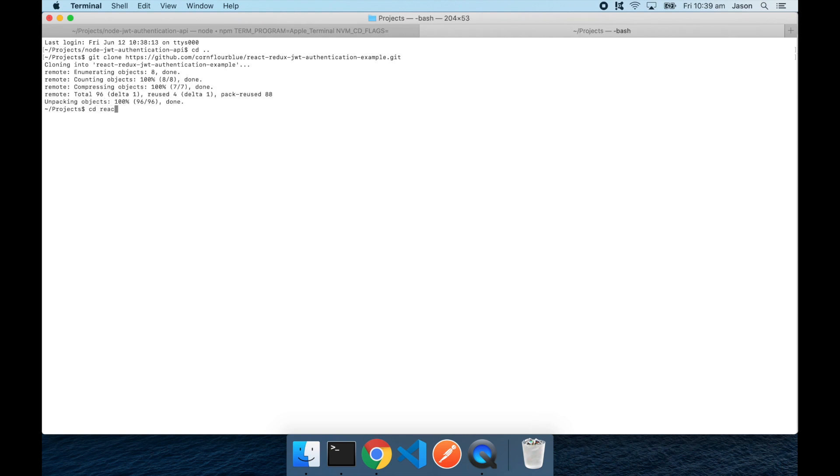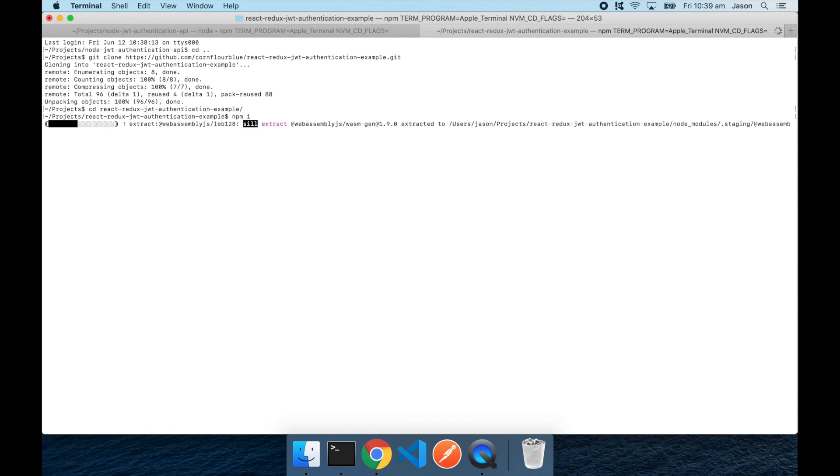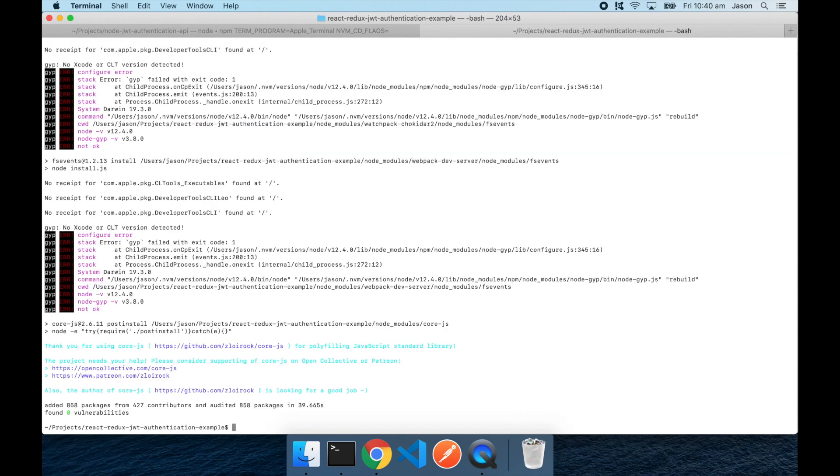And cd into the React project folder and npm i to install all of the package dependencies for that project. Next I'll open up the project in Visual Studio Code by running code and passing the current directory.